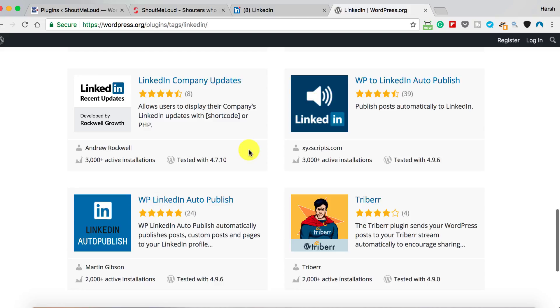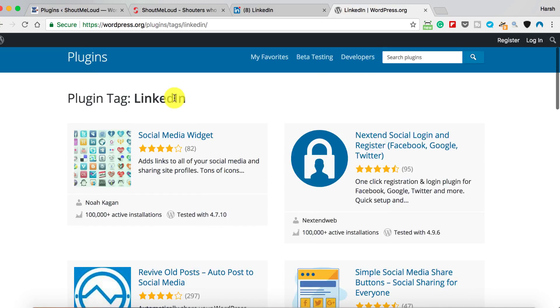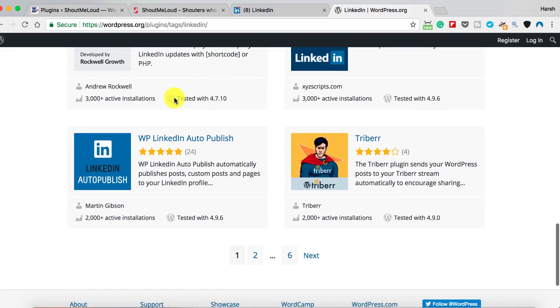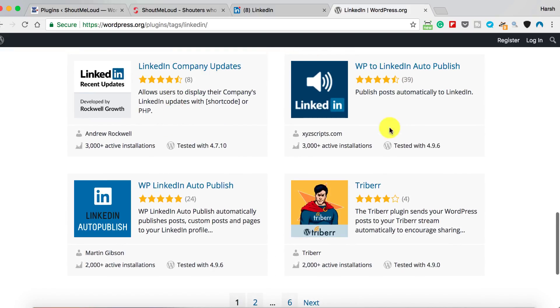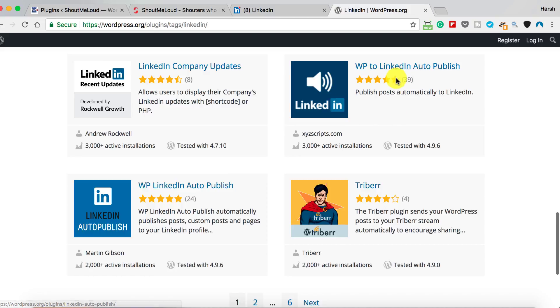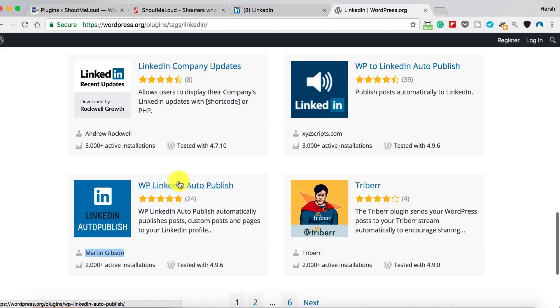You can quickly search for LinkedIn, and there are two plugins: WP LinkedIn Auto Publish and W2 LinkedIn Auto Publish. There's hardly any difference, but the one by Martin Gibson is certainly better than the other one. It has better UI and is easy to use.